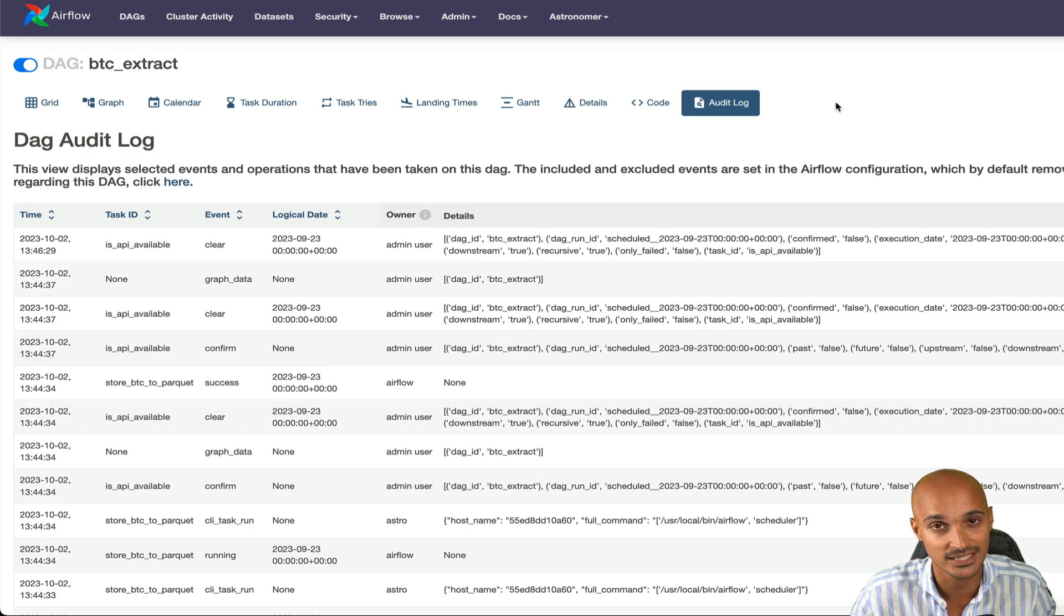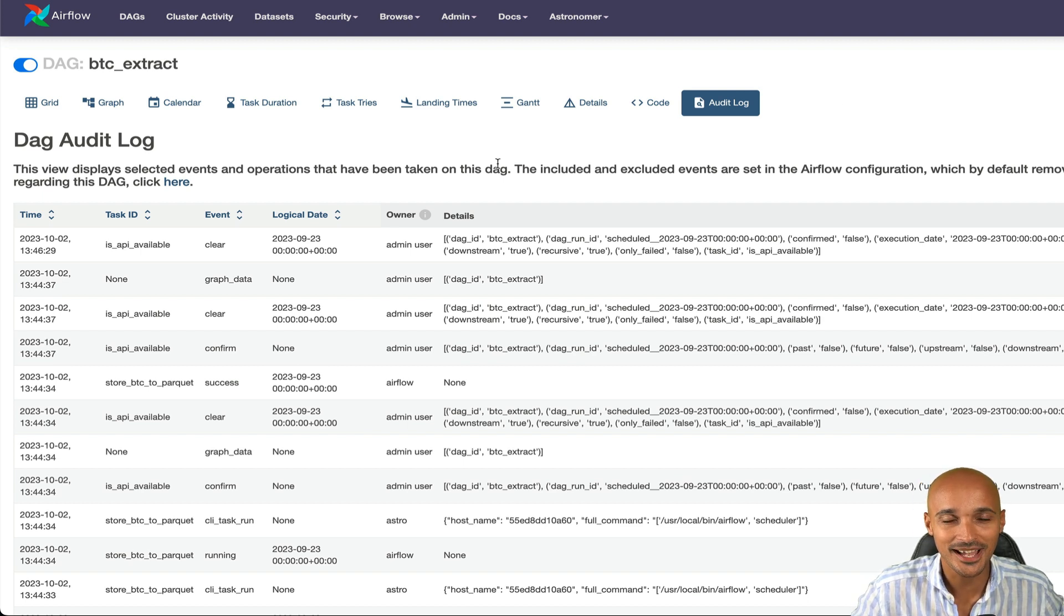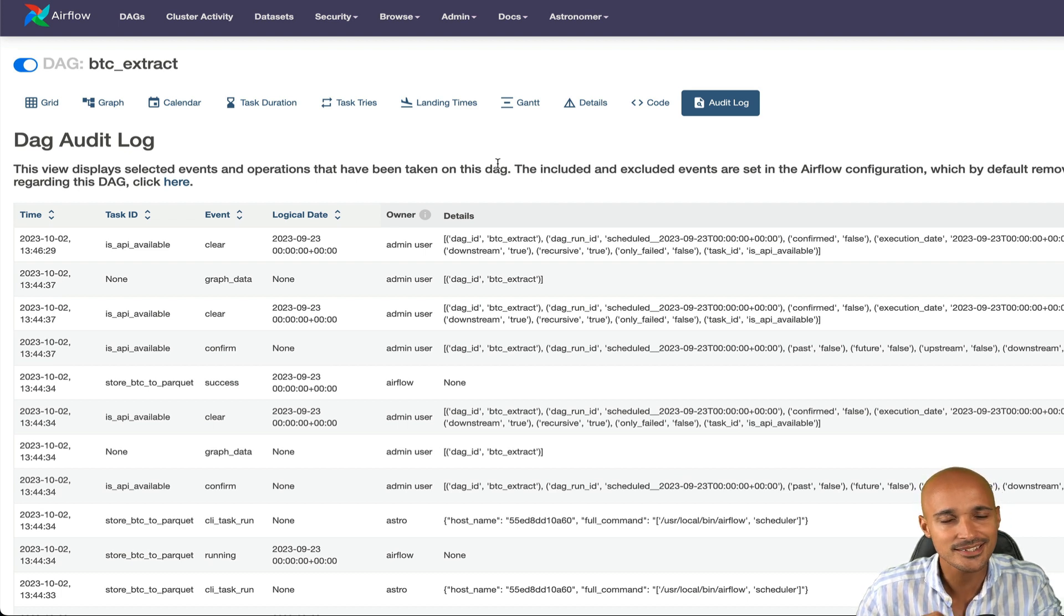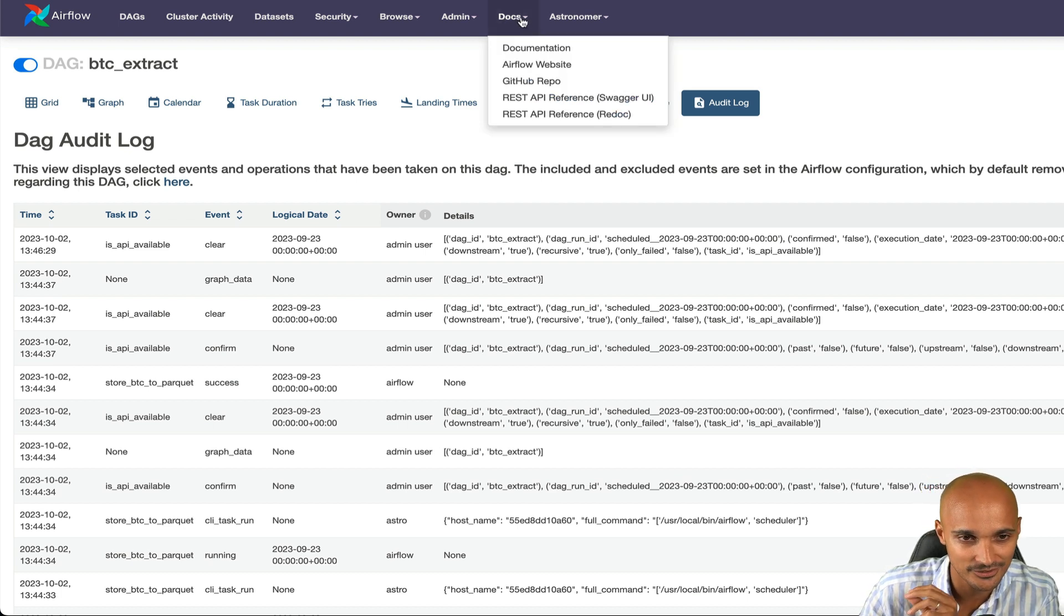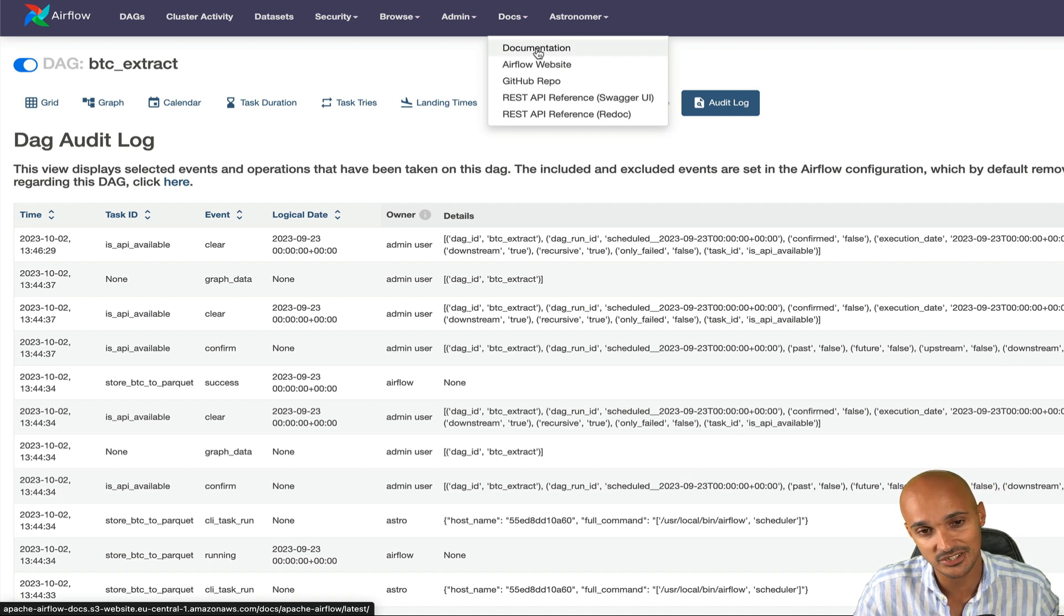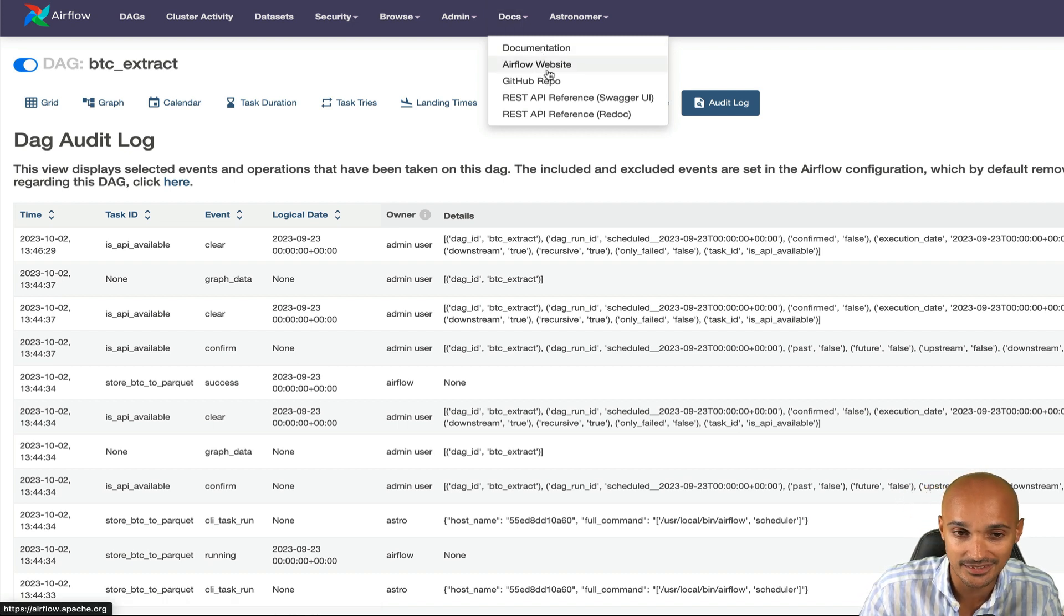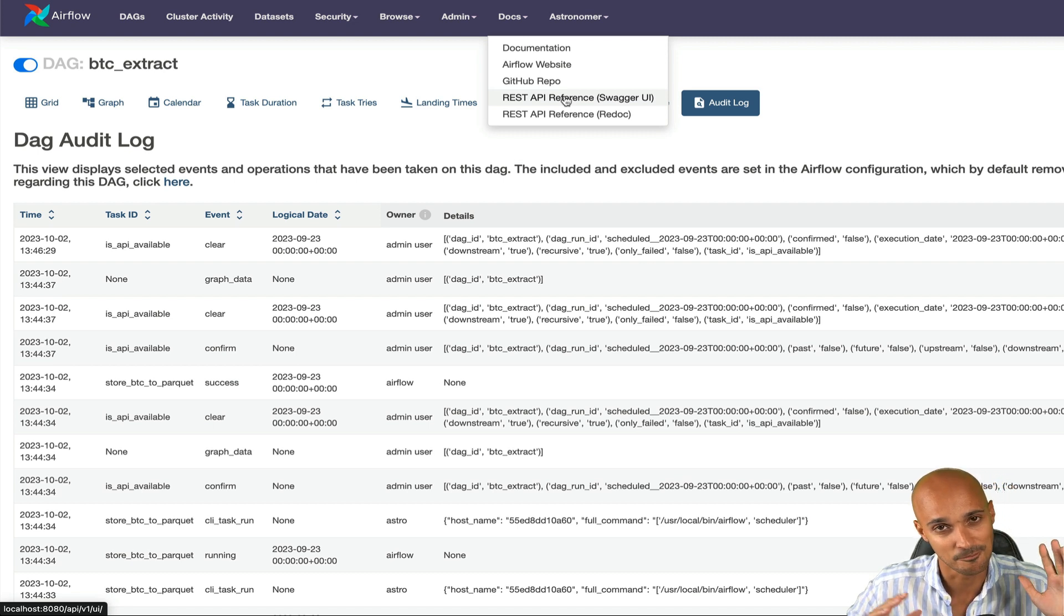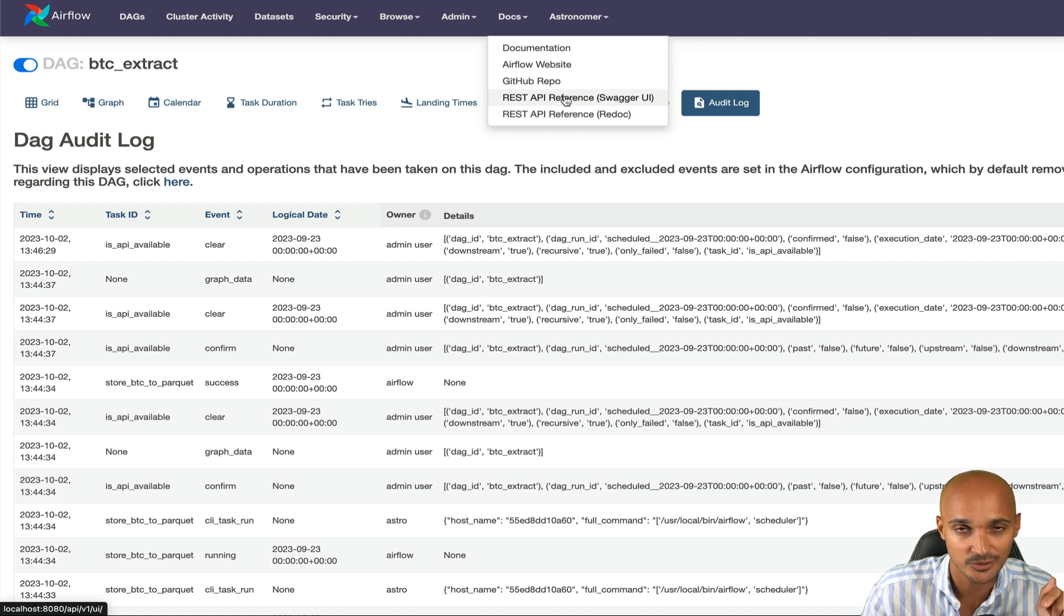Audit log, perfect to track the events or operations that have been taken on your DAG. We are done with most of the views you will use to manage your DAG runs and task instances. Now let's take a look at the top bar and you can see the docs. Take a look at the documentation as well as the Airflow website and the REST API reference. Airflow has a REST API with many routes. I'm sure it can be helpful for you. So take a look at the documentation. It's nicely done.